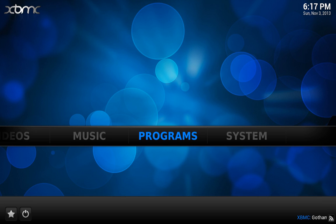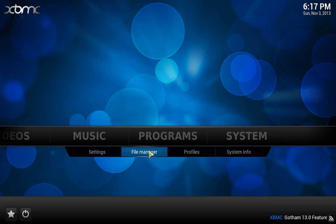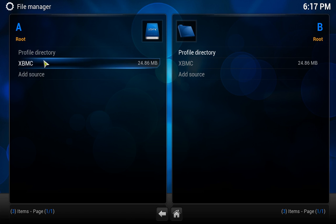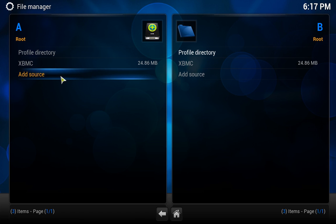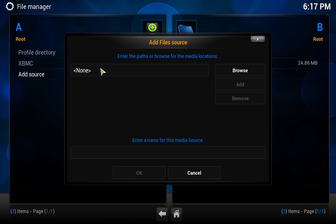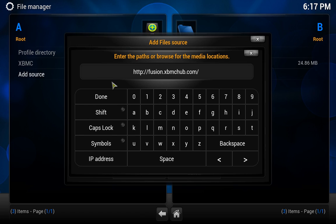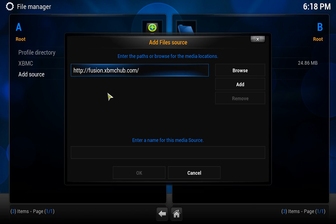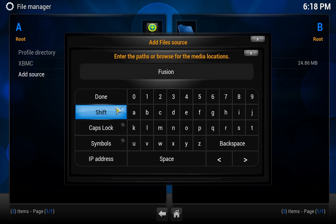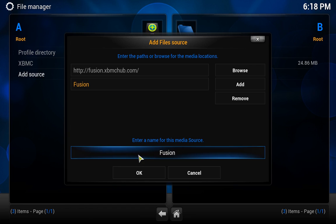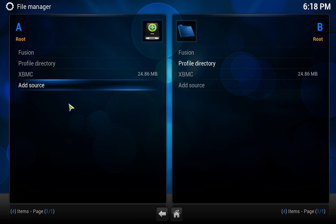Double click on that, and then this is what comes up. It seems to be running a little slow because I'm running the recording software. What we want to do is we go to system, file manager, add source, and it says enter the path to browse for the media location. Here we type in HTTP colon forward slash forward slash fusion dot XBMC hub dot com forward slash. You click done, and then you click add. Here we just write fusion, click done, and we click OK.